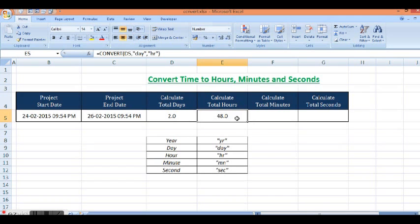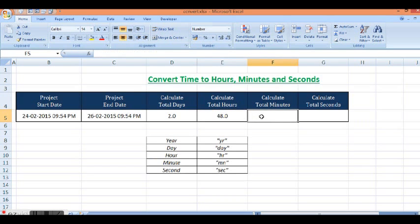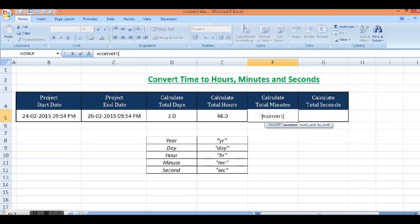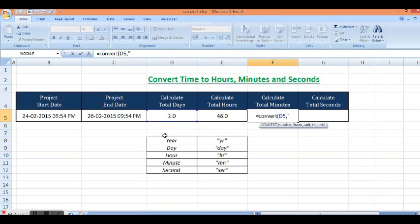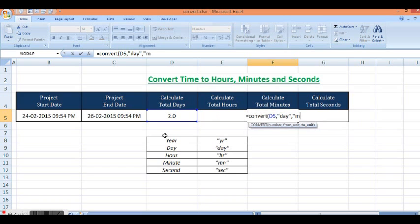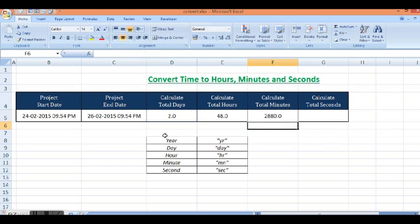Now I want to calculate total minutes. Again we will use the same function CONVERT, then cell reference here. We have value as day and we want to convert into minutes. For that we will use MN and these are the total minutes.